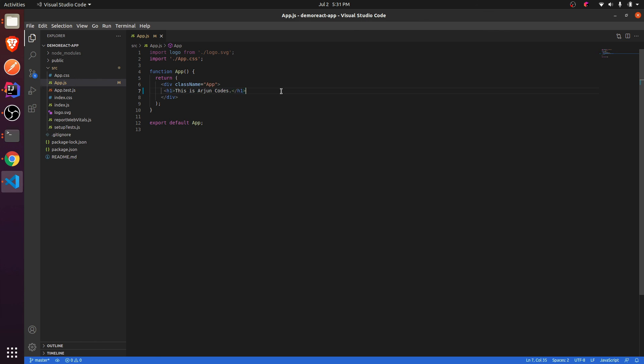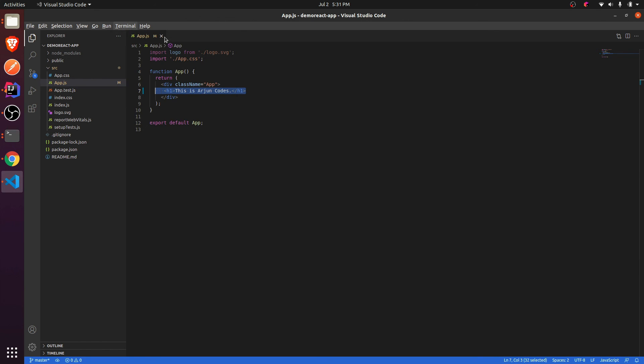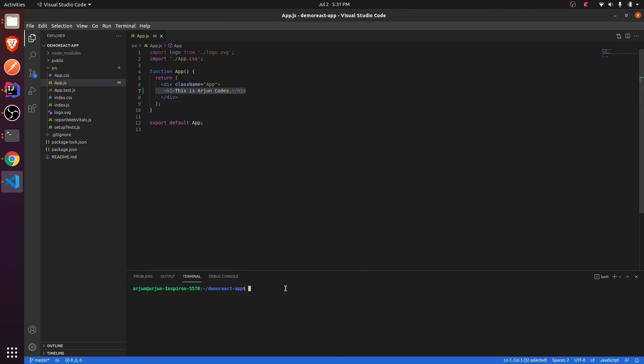So this is how you create the application. If you want to run this from the inbuilt terminal inside the VS Code, you just need to stop this application. For that just type Ctrl+C. This will stop the application. Do the same thing here, just type npm start and click enter.